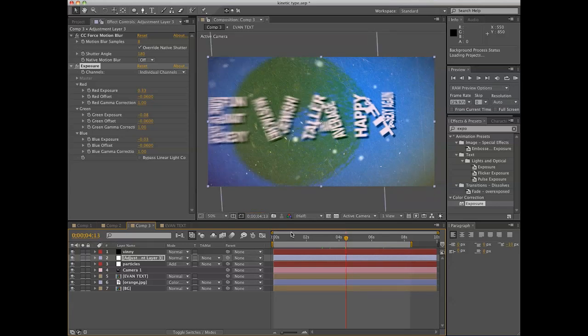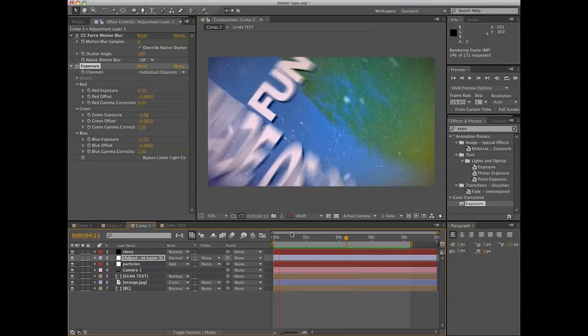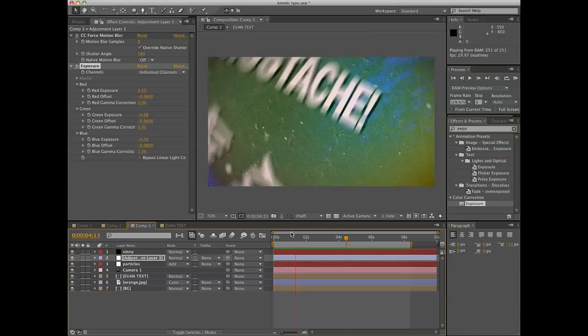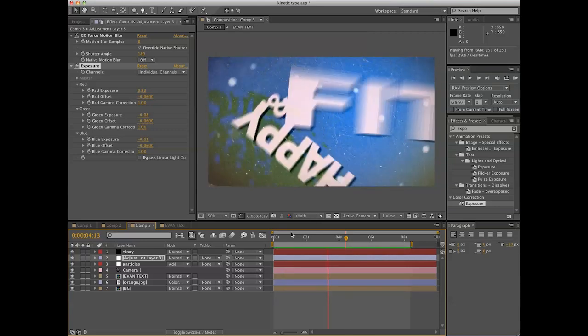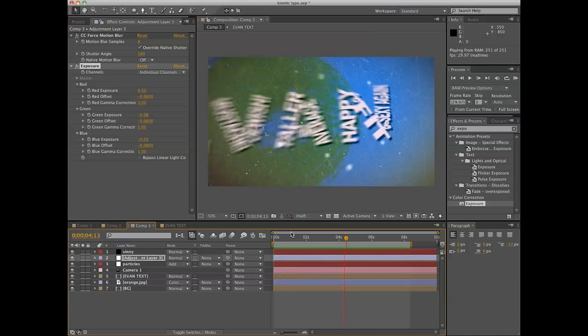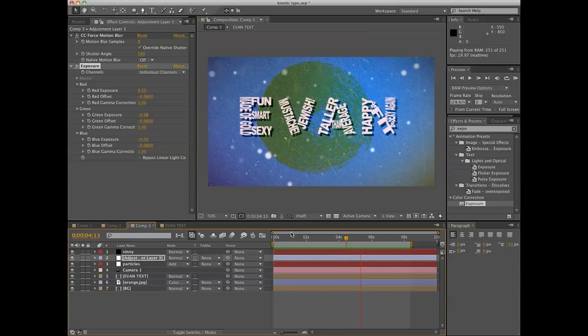So let's check out that render while I grab another beer from the fridge. So, I suppose that's it with text in a spinning universe of stuff.